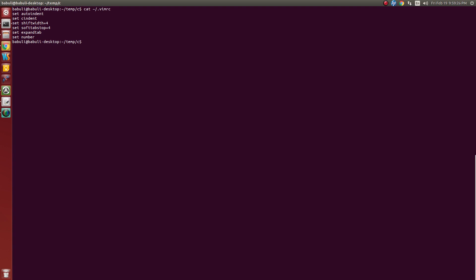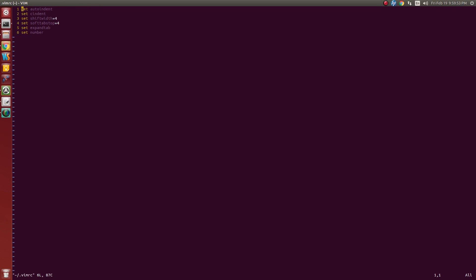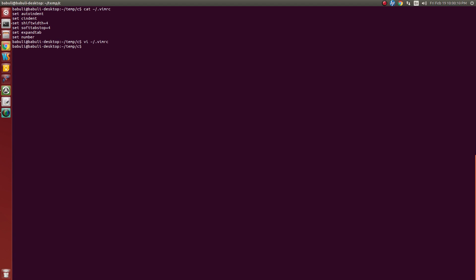Actually, originally the vimrc file will be empty at the time of your Vim installation. Before sometime I had set some settings in my vimrc. The vimrc file will be in the home directory of your login. See here I had set some configuration. I will remove all the configuration from vimrc so it will be as initialized. Now when I run cat, nothing is there.